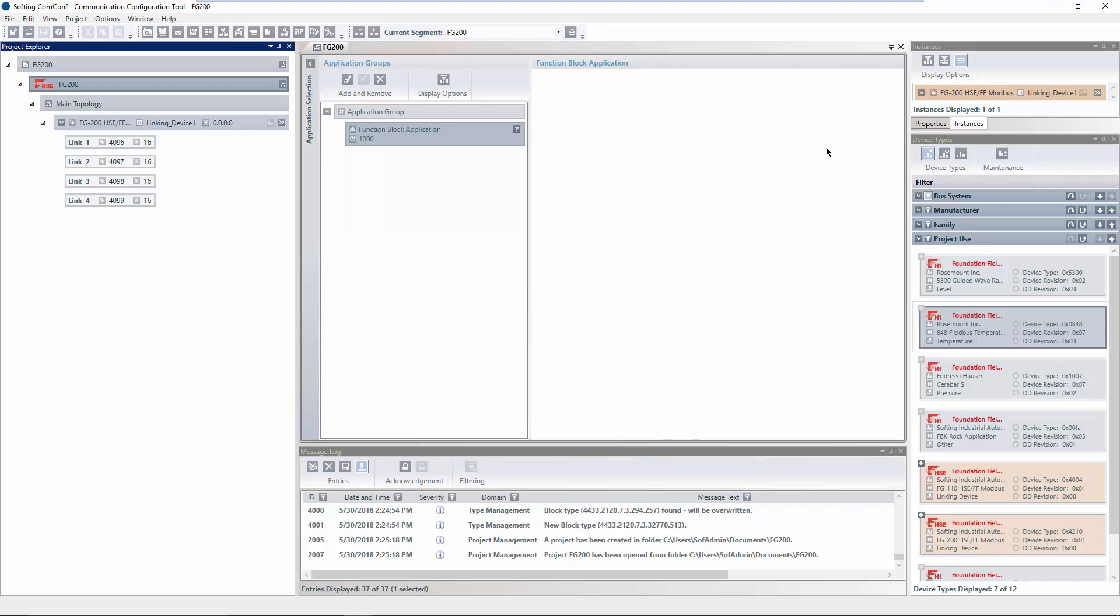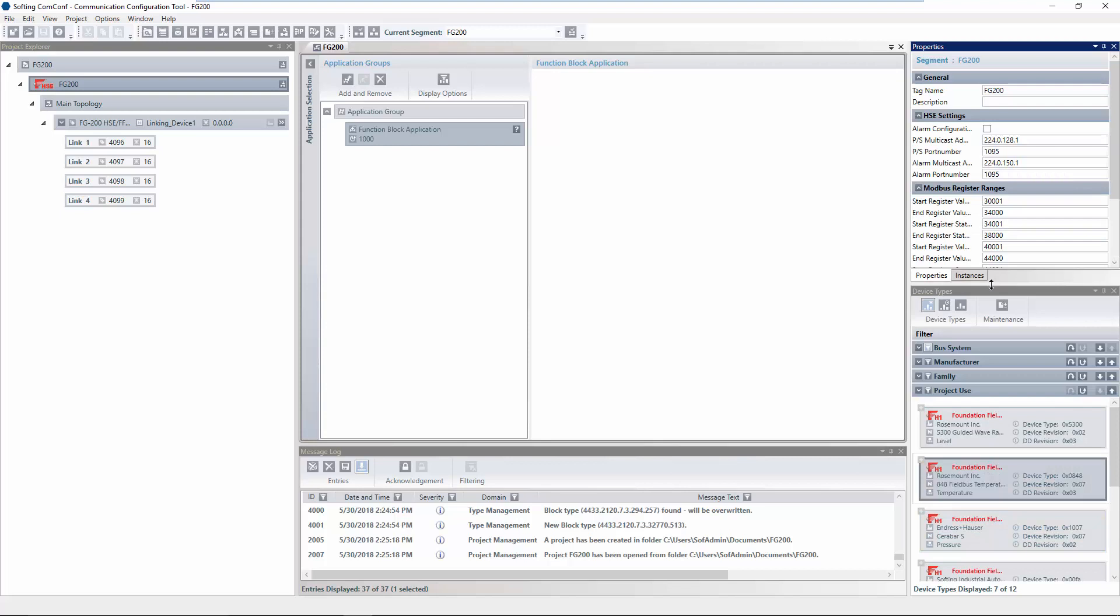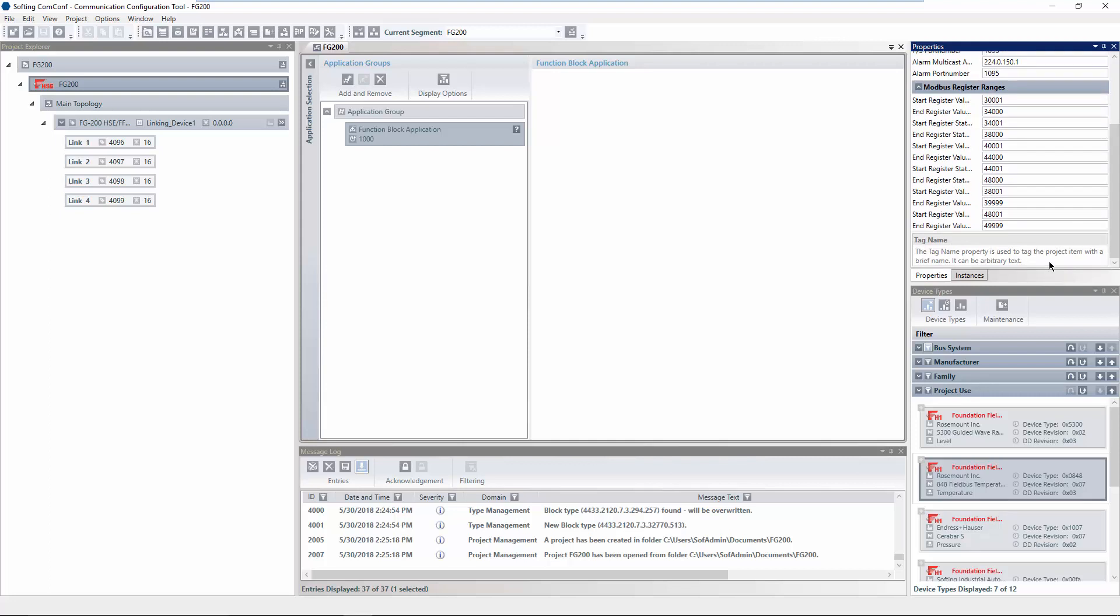In the following, we will have a look at the properties of the multiple project items and will configure the FG200 and the FFH1 device. Select the segment in the project explorer. In the properties window, the properties of the selected element are shown. If the properties window is not visible, you can open it via menu, view and then properties. At the end of the properties window, a description for the currently selected property is shown.